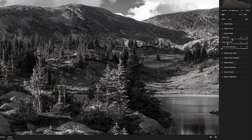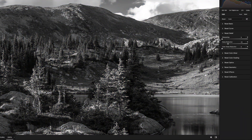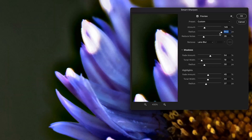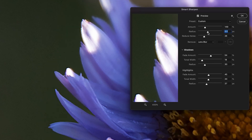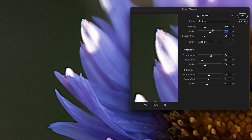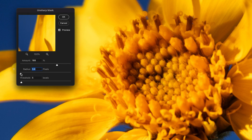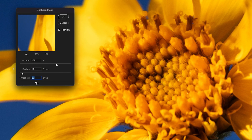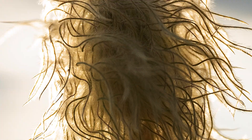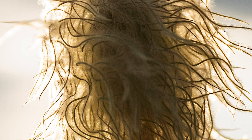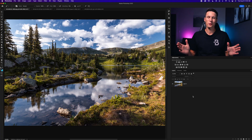Today you're gonna learn four of the best ways to sharpen images in Photoshop to make those details come to life. I'm gonna be working with a lot of landscape and macro type photos today, but all of these steps will apply to any type of image you're working with, including portraits and product photos as well. So let's hop into Photoshop and see how it all works.